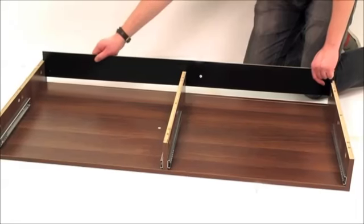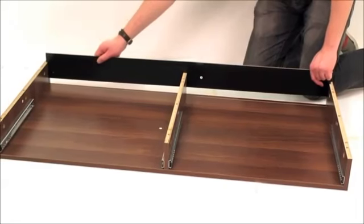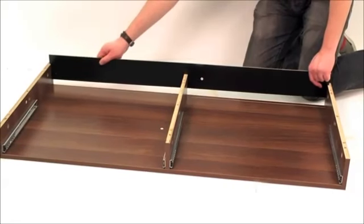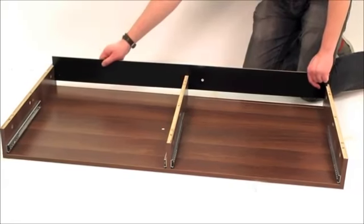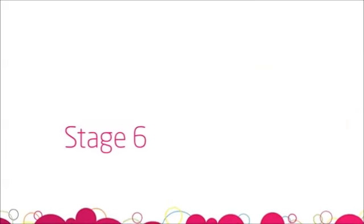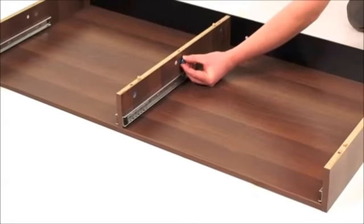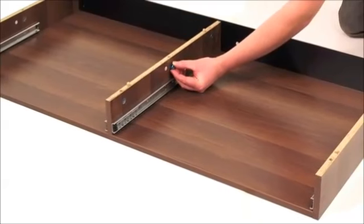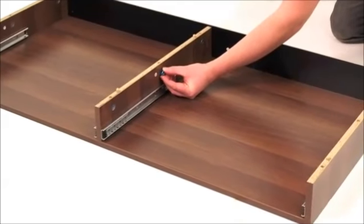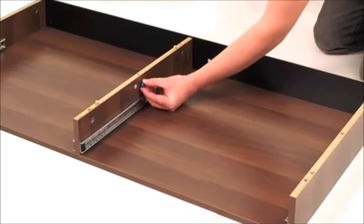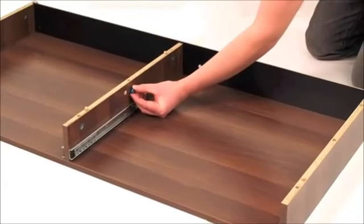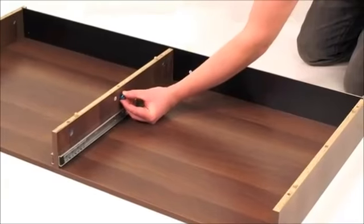Slide the back panel labelled F into position. Insert the metal cams into the side and central panel, ensuring the arrow is facing upwards.